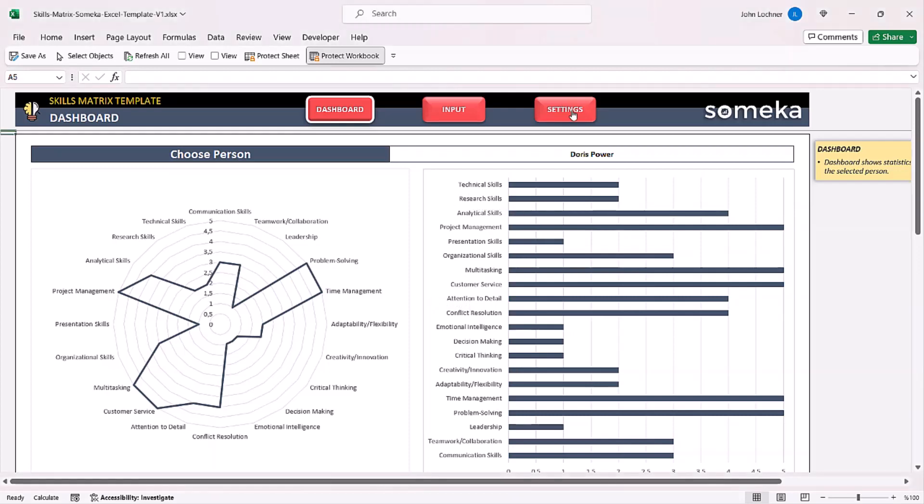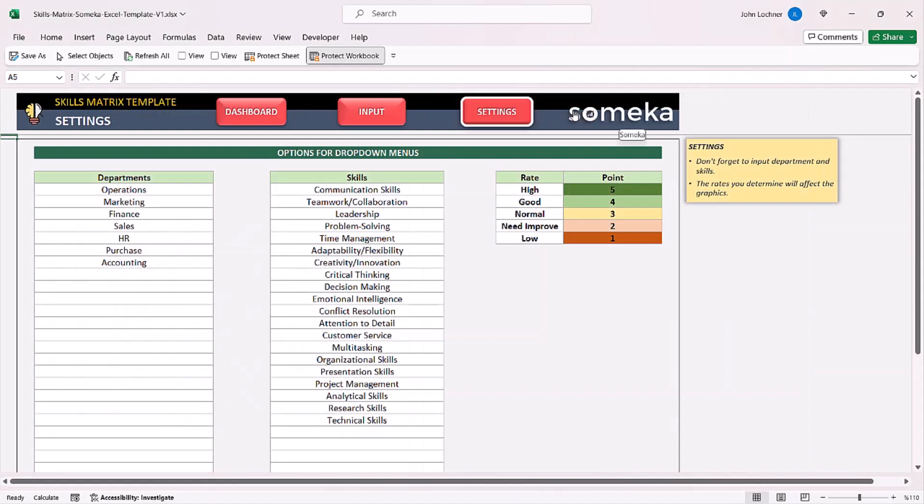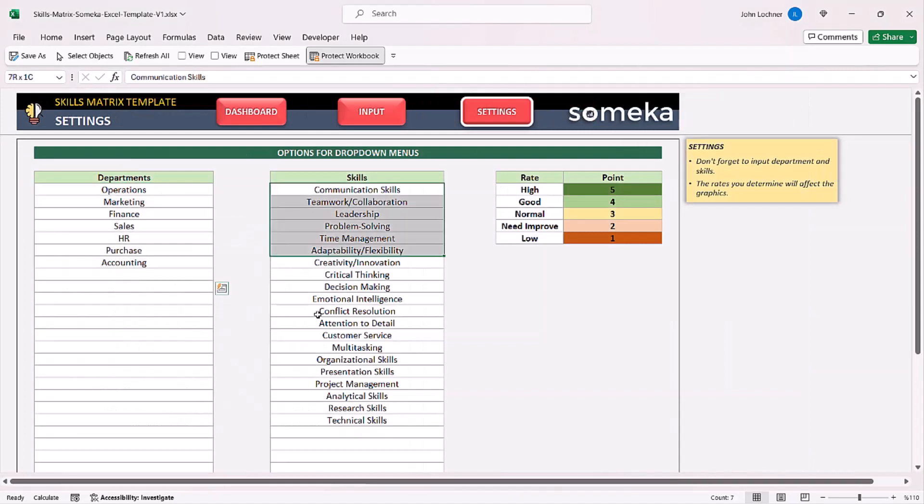Start with the settings section. In this section input your departments and skills.